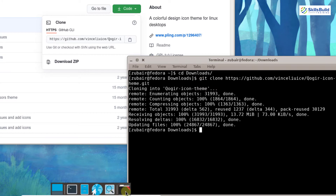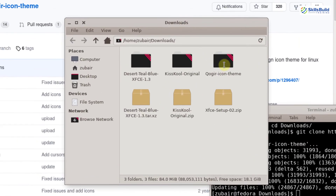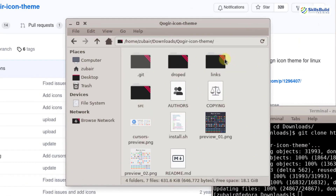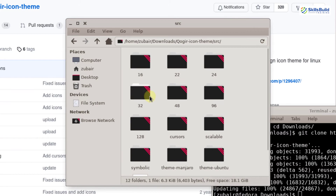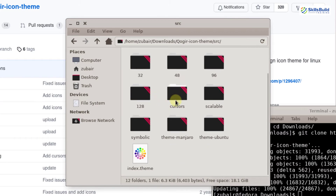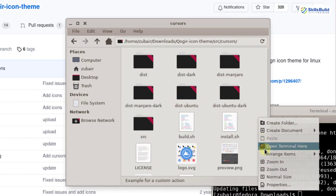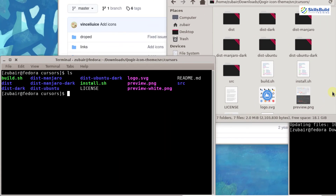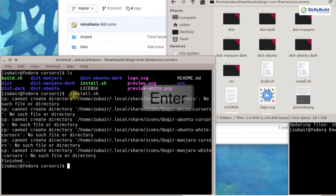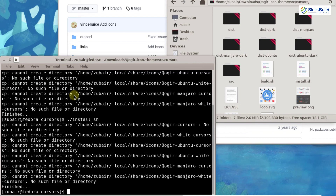I will go to my downloads folder and open the downloaded folder. Inside, I will go to the source folder and then to the cursors folder. I will open a terminal here. Running ls, here is the installation file. I will write the command to install it: ./install.sh. Hit enter and we are done with the installation.